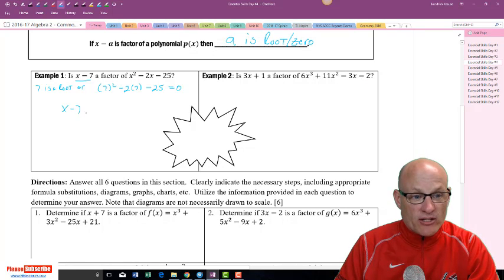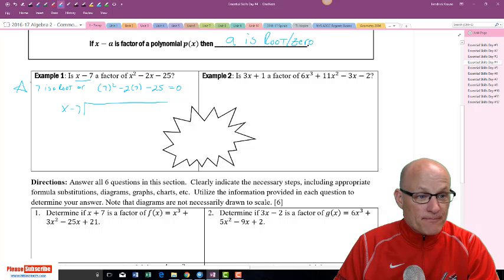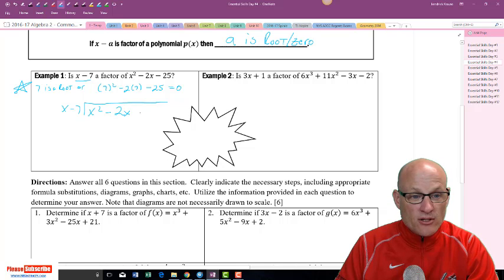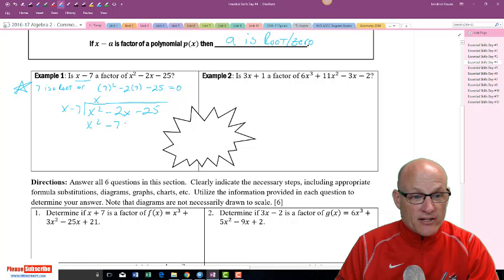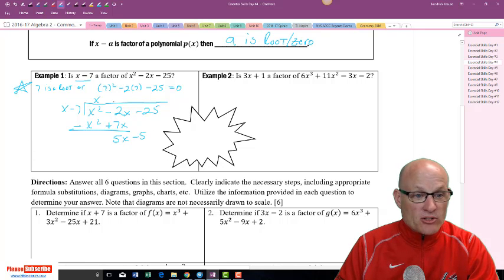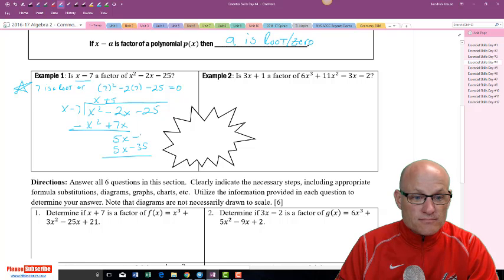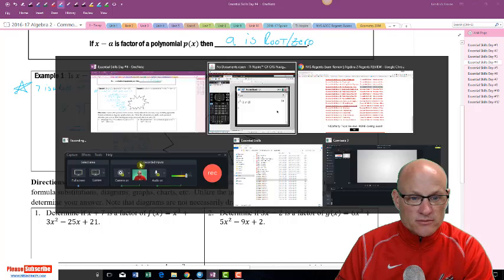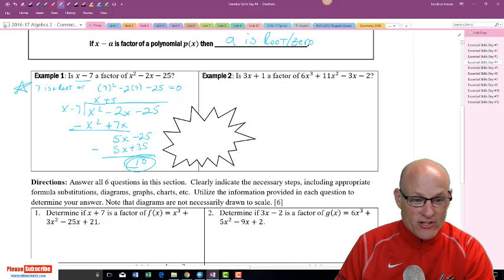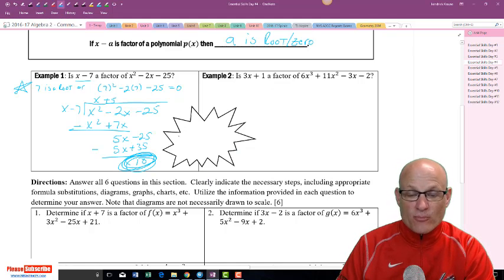Method two is long division: dividing x² - 2x - 25 by x - 7. We get a remainder of 10 — not zero. These results should always match: since the remainder is 10, x minus 7 is not a factor. Both methods confirm: it is not a factor.